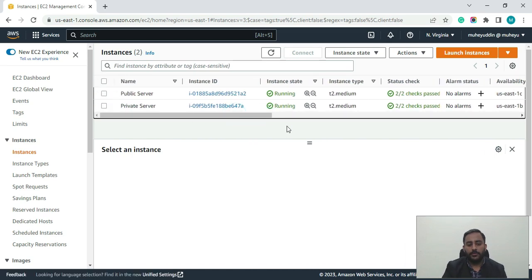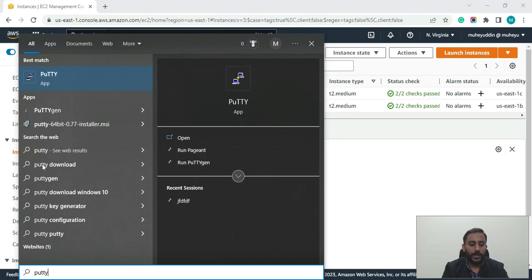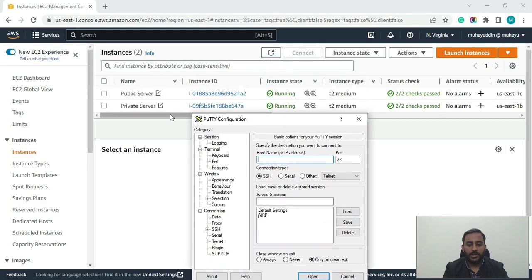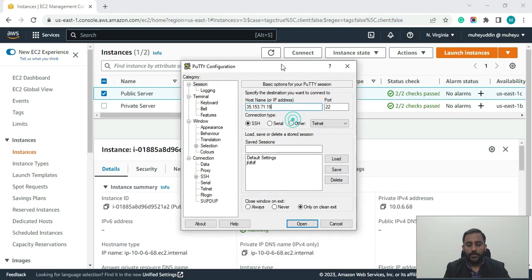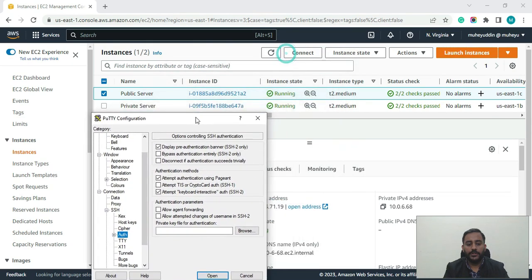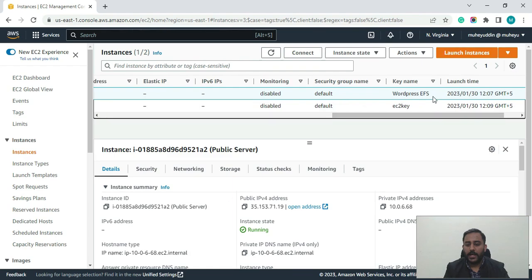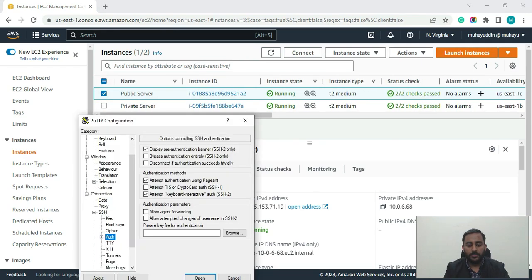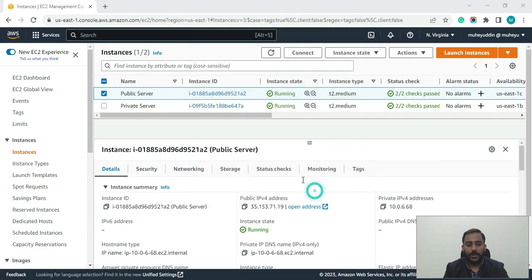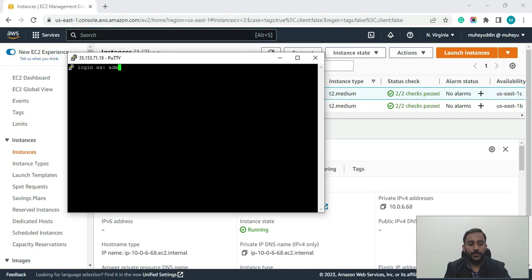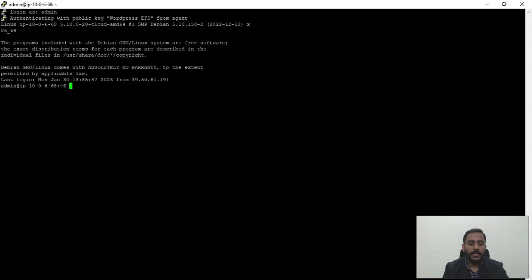Now let me SSH into our public server and show you how we will then SSH into our private server. I'll open PuTTY, copy the IPv4 address of our public server, and select the key pair attached to it — the WordPress EFS key pair. After clicking open and using the username 'admin' since this server is running Debian, we have successfully SSH'd into our public server.